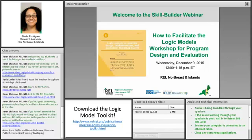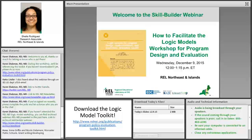Good afternoon, everyone. My name is Shayla Rodriguez, and I'm one of the presenters today. I'm so glad to see everyone here, not only from the Northeast region, but we have folks from all over the US. Just so glad to see everyone here from a diverse group of different professional backgrounds.